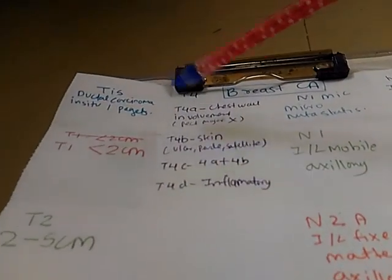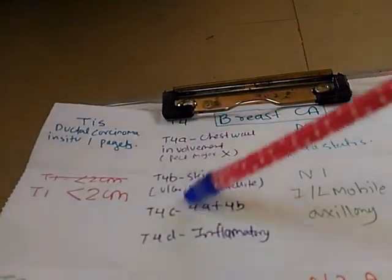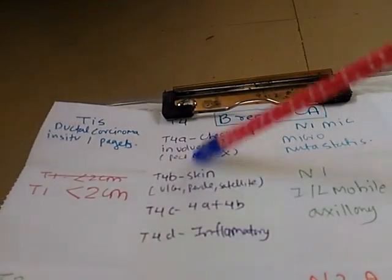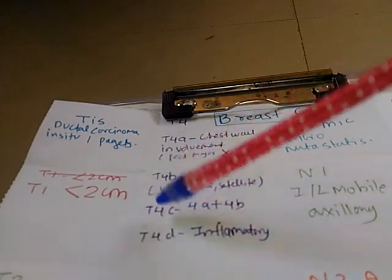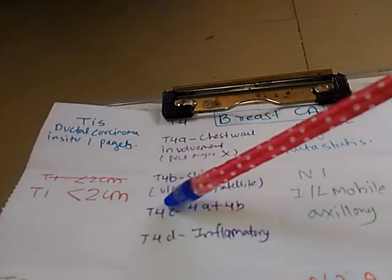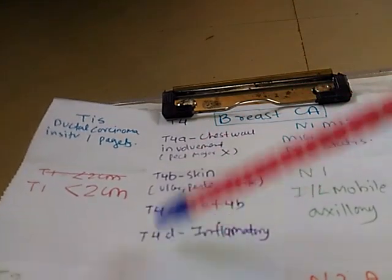T4 is a bit complex. T4a, T4b, T4c and T4d.